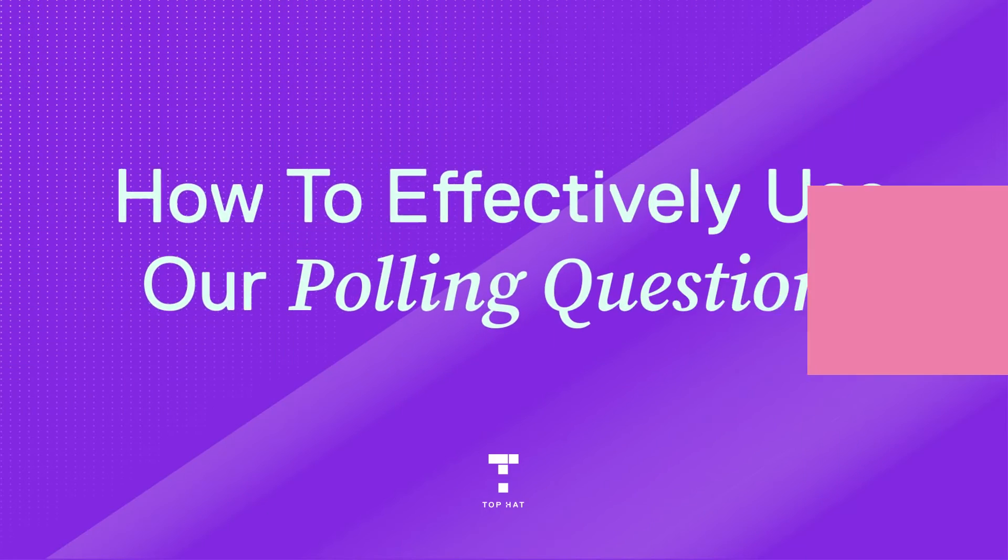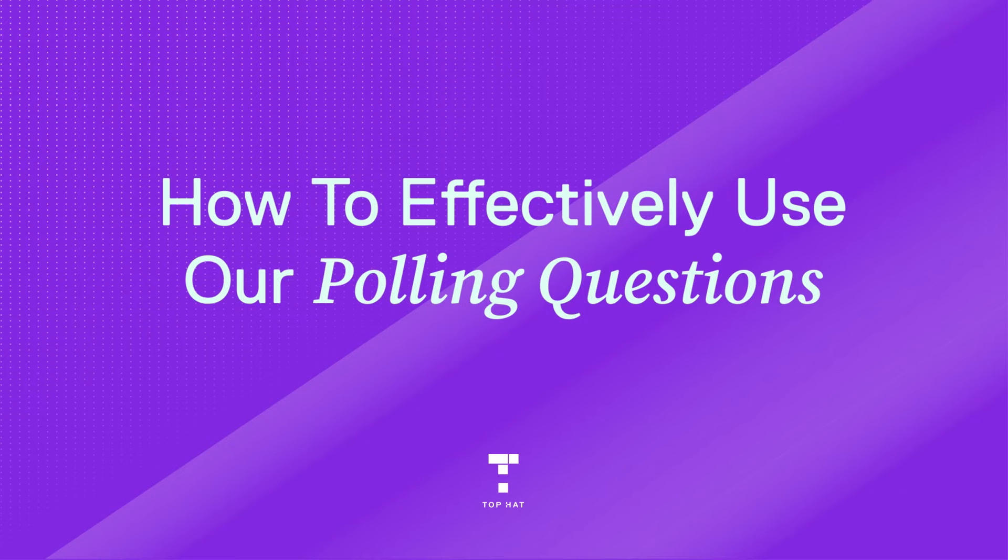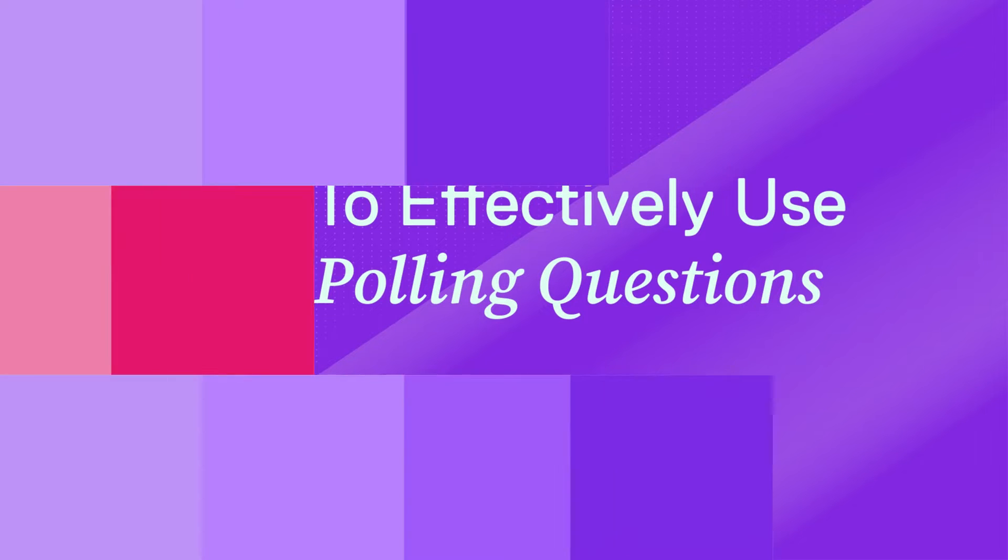Hi there, my name is Balazs, I'm an Instructions Designer here at Top Hat, and today we're going to be talking about how to create different question types in Top Hat.